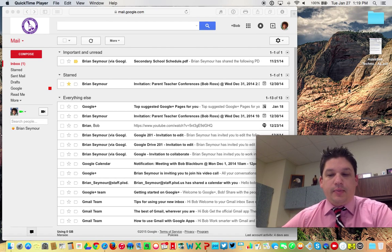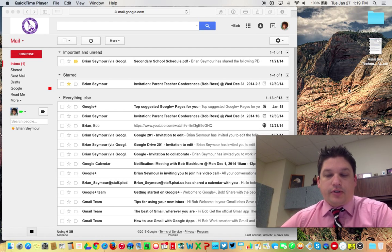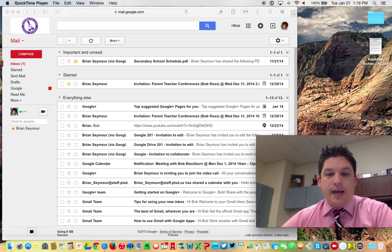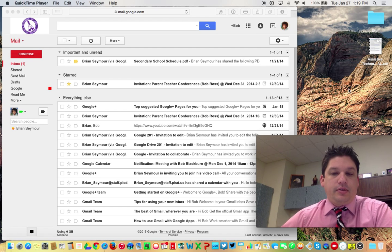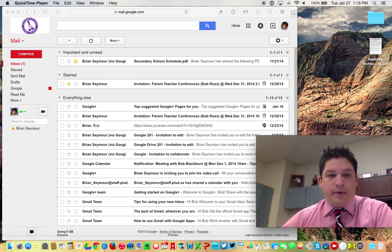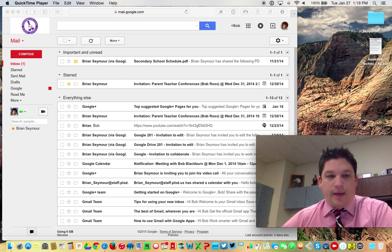Hi everyone, this is Brian Seymour. I'm the Director of Instructional Technology for Pickerington Local School District, and I'm coming to you today to show you how to set up contact lists in Gmail.